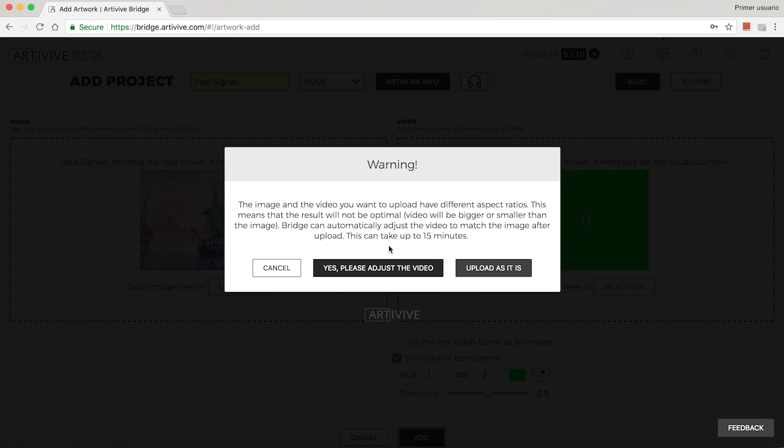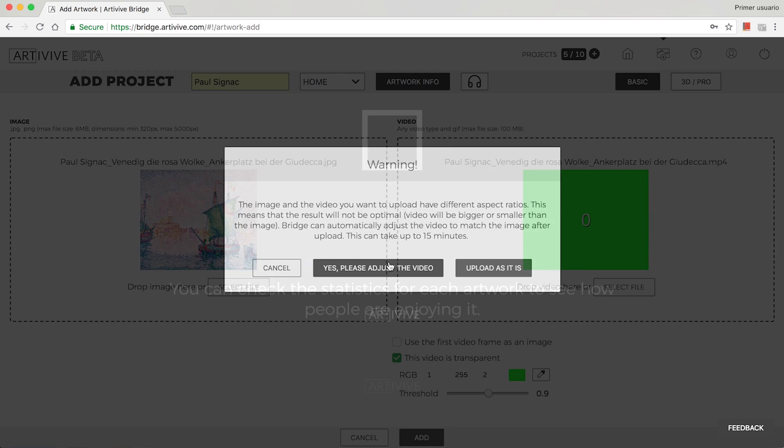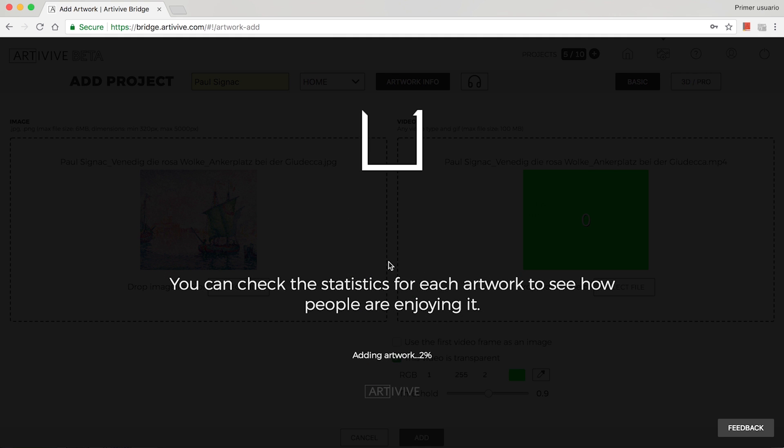By clicking the Add button, you'll link the image and the video. Bridge offers you the option to automatically adjust the aspect ratio of the images and videos.